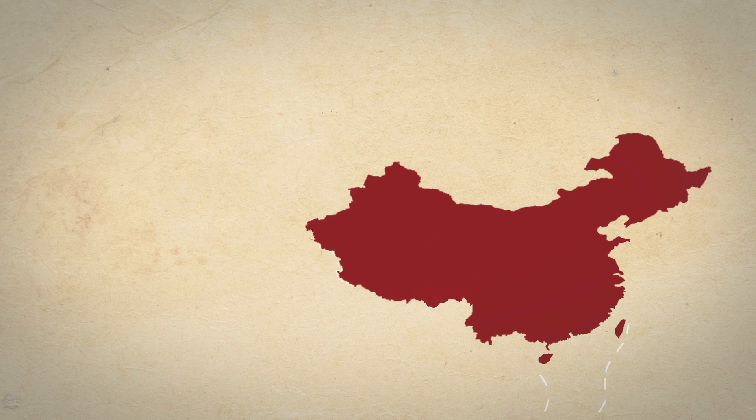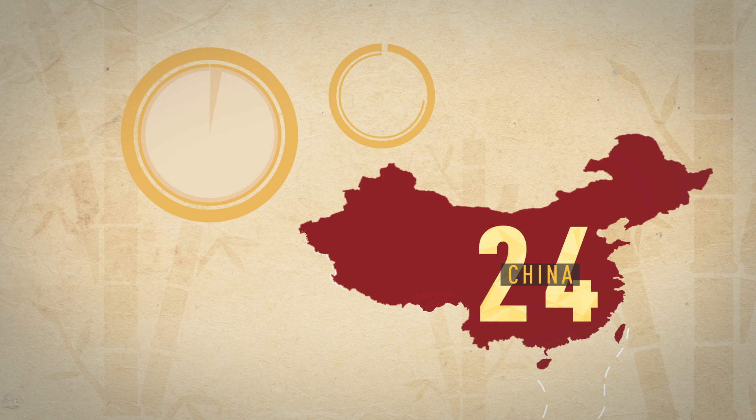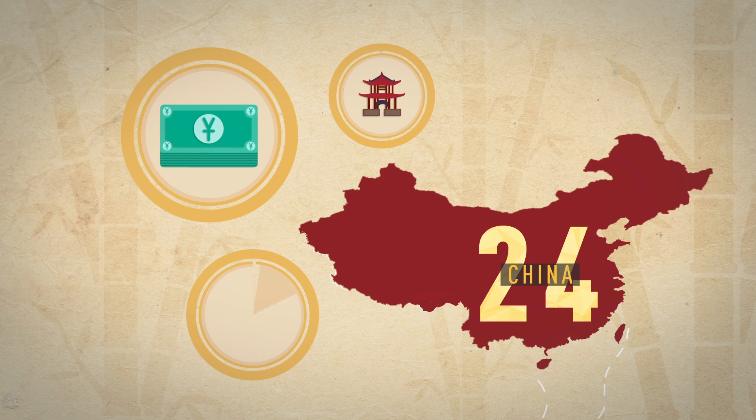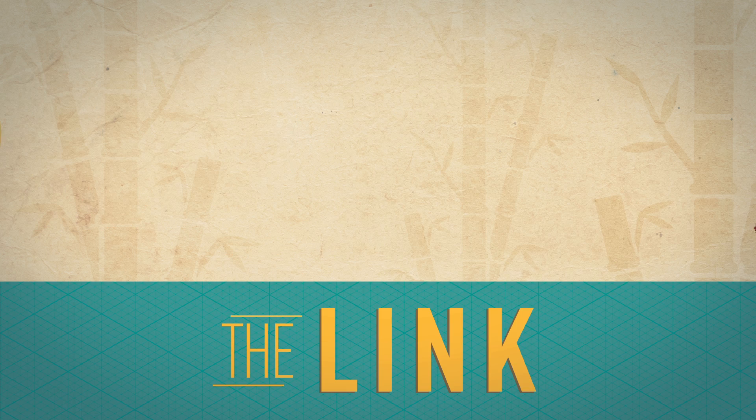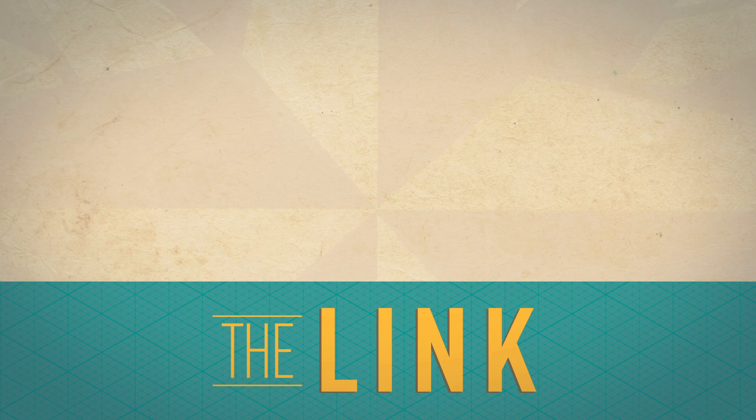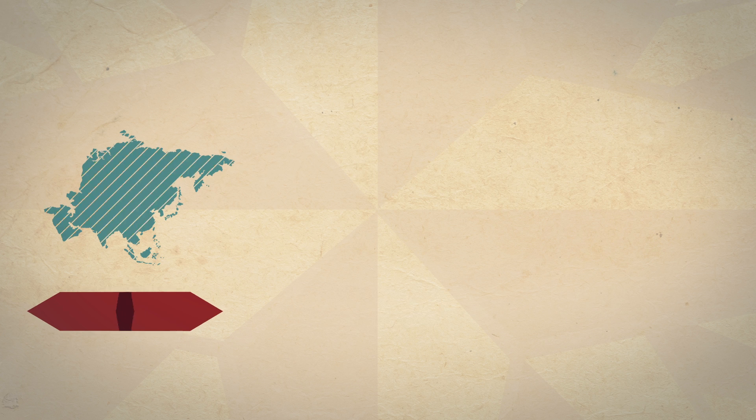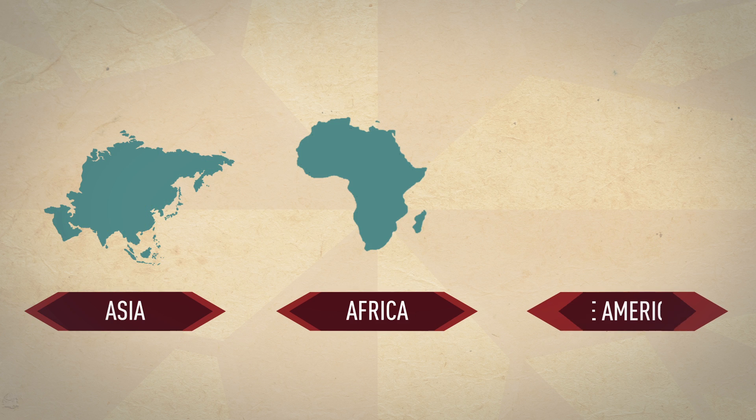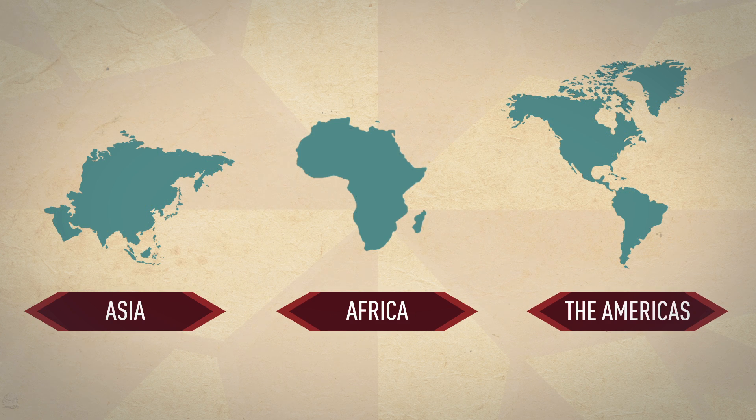A lineup of new programs. China 24, telling China's story. The Link, connecting three continents: Asia, Africa, the Americas.